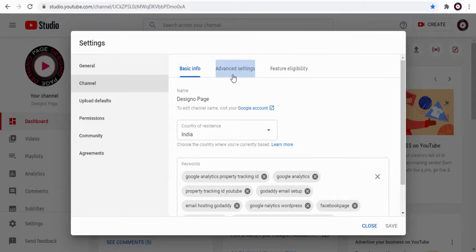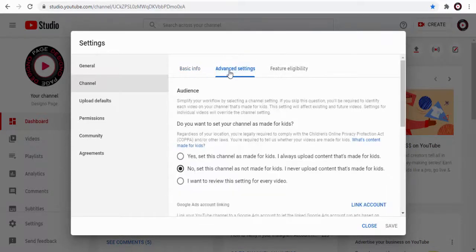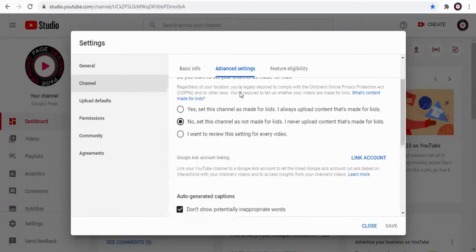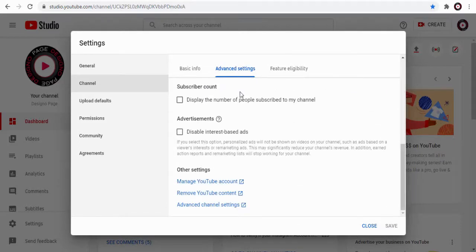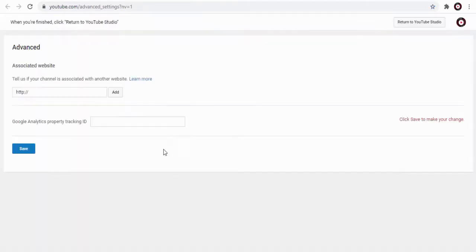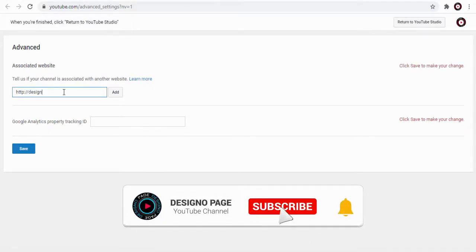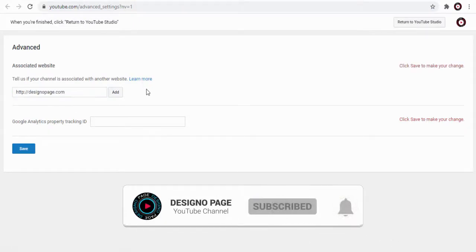Next we need to scroll down to the bottom of the page and click advanced channel settings link. On this page we need to add and associate a website in YouTube in this field here, but we need to verify the ownership of the website.